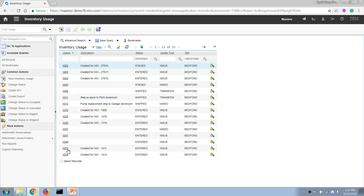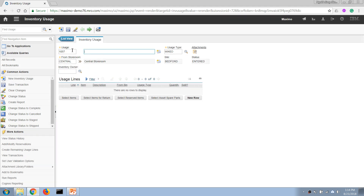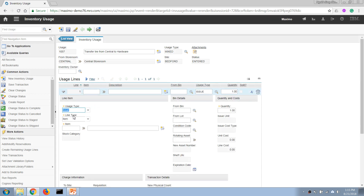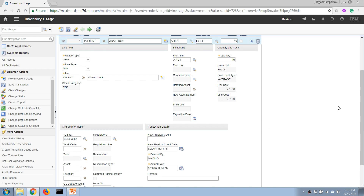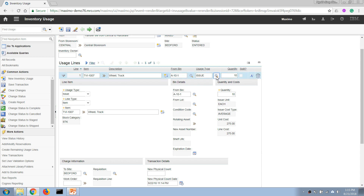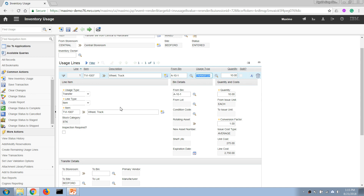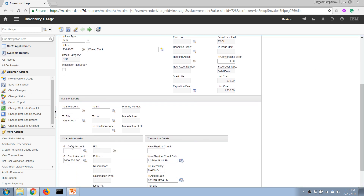Now I'm going to quickly show you how to transfer an item between storerooms. I'll click new row to create a new inventory usage record and name it 'Transfer from Central to Hardware'. I'll leave it as mixed type. The source storeroom is set to Central, meaning the item will come from the central storeroom. I'll transfer 10 of this item to a new storeroom, but first I need to change the usage type to transfer.